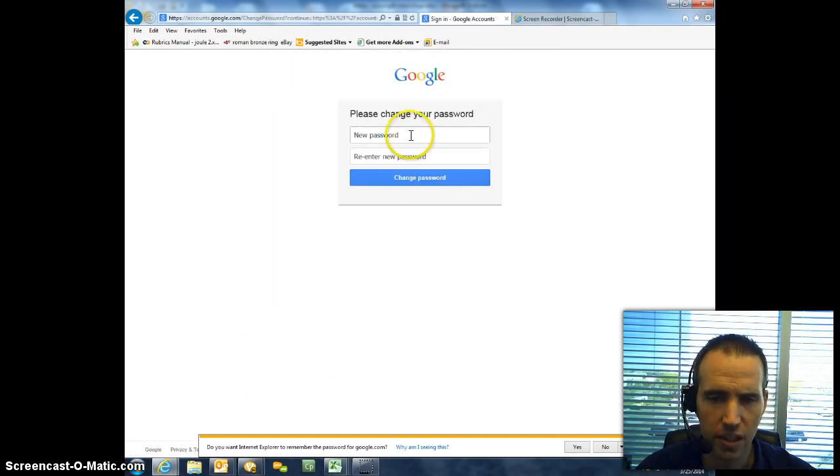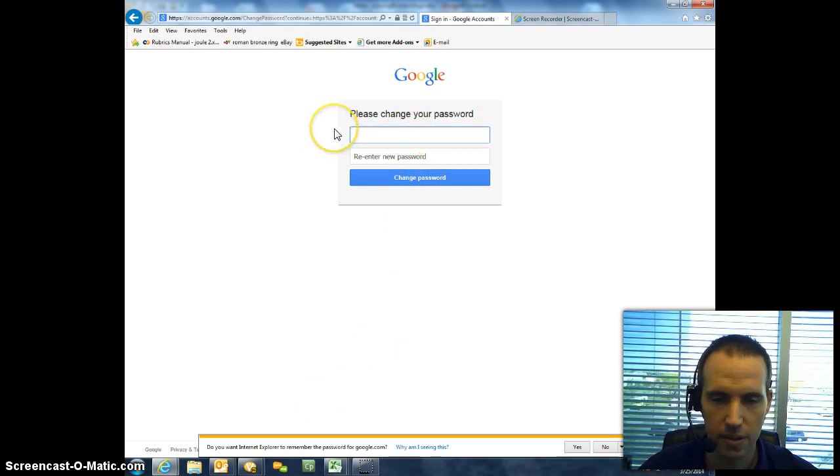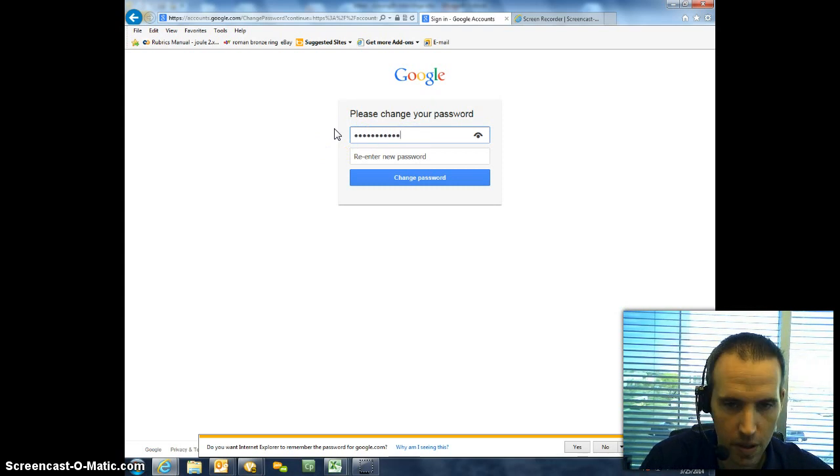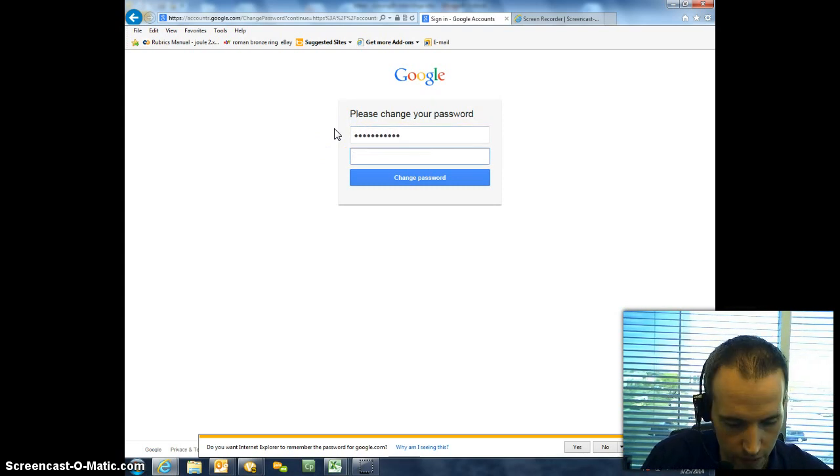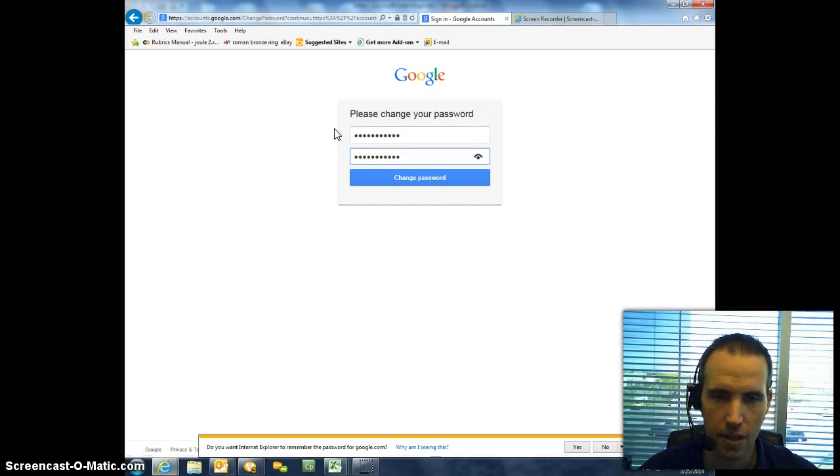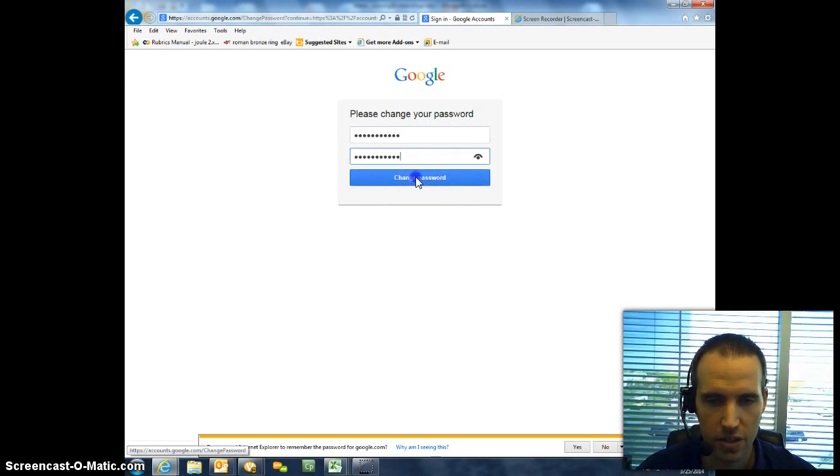Once you click I Accept and you have the code correct, it's going to ask you then to change your password. So you're going to go ahead and change your password. Make sure you type them in exactly the same in both fields, and then select Change Password.